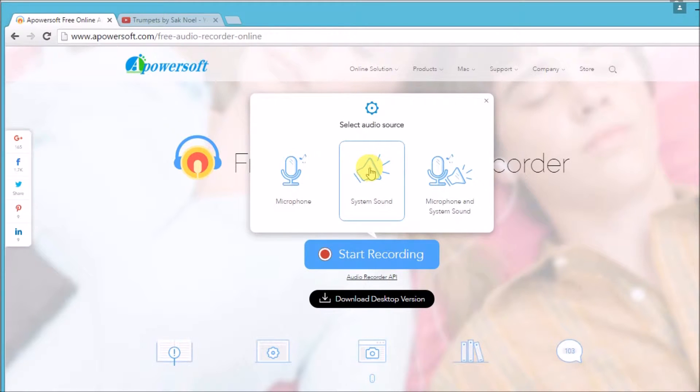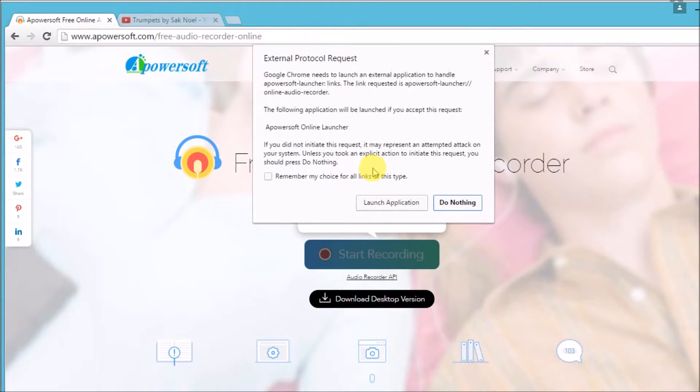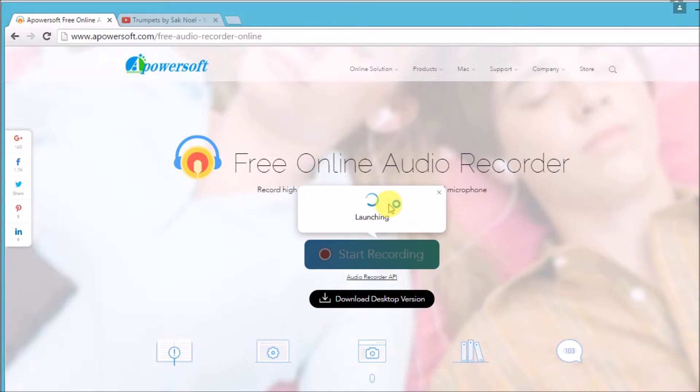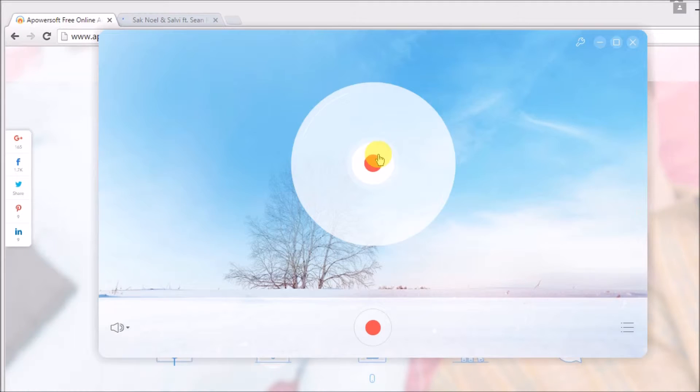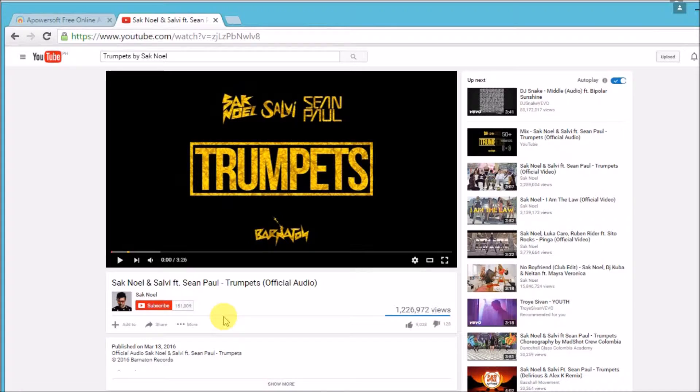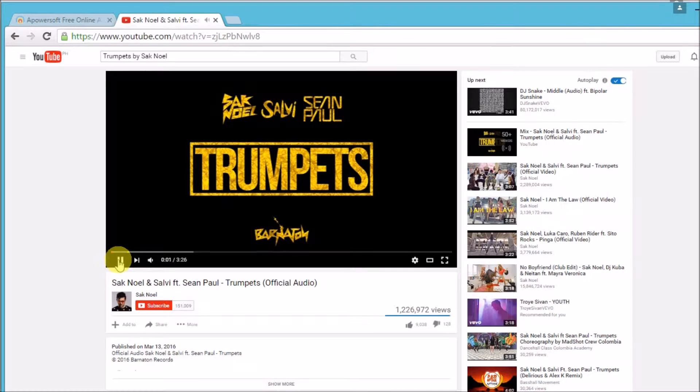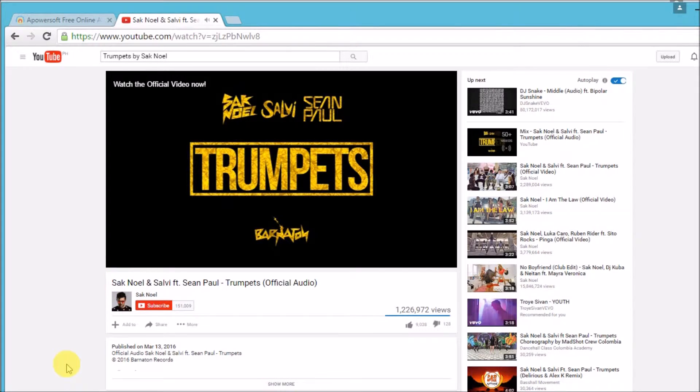Choose the audio source that you want to record, then launch the application. Click the Start button, then go to YouTube.com and play the video that you want to record.